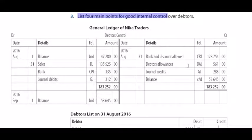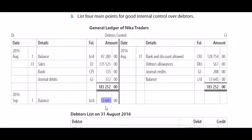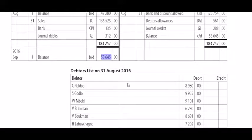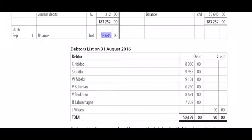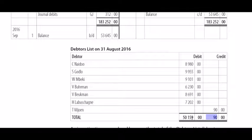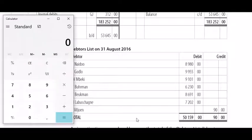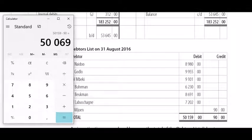In the information section, you are given a control account. The balance brought down on the 1st of September according to the original account is 53,645 Rand, and you are given a debtors list with values on the debit and credit side. The credit value means that one of the debtors doesn't owe us money — we actually owe them money. If you calculate the net value of the original debtors list, the debit side minus the credit side gives you 50,069 Rand, which is still not the same as the balance brought down in the control account.